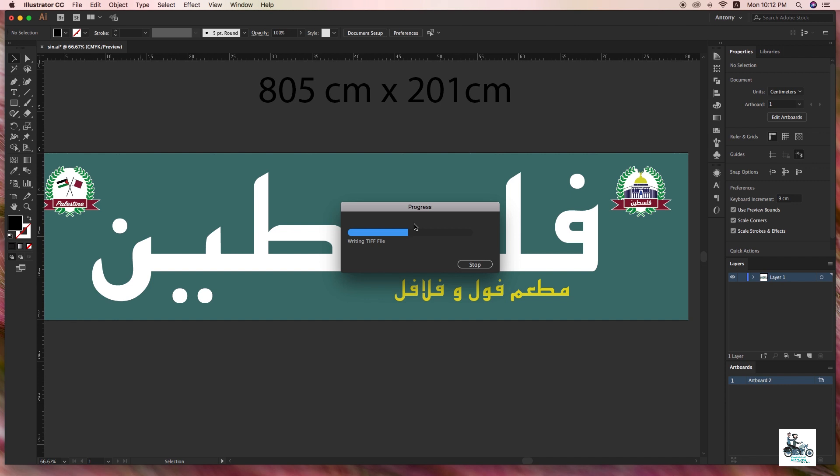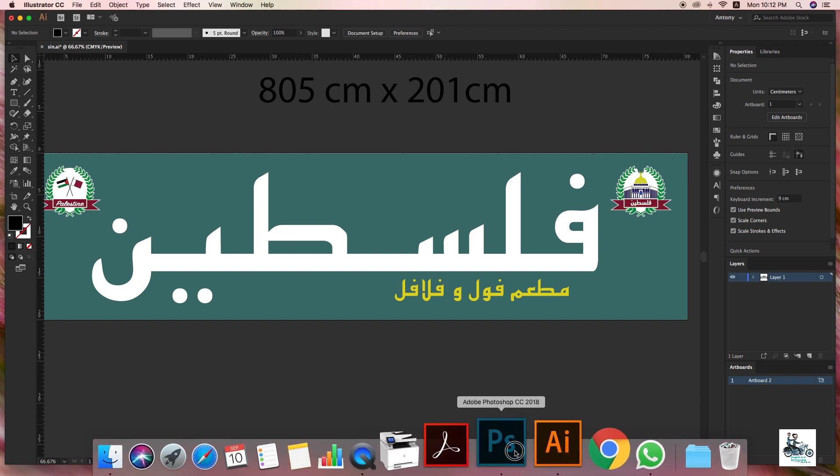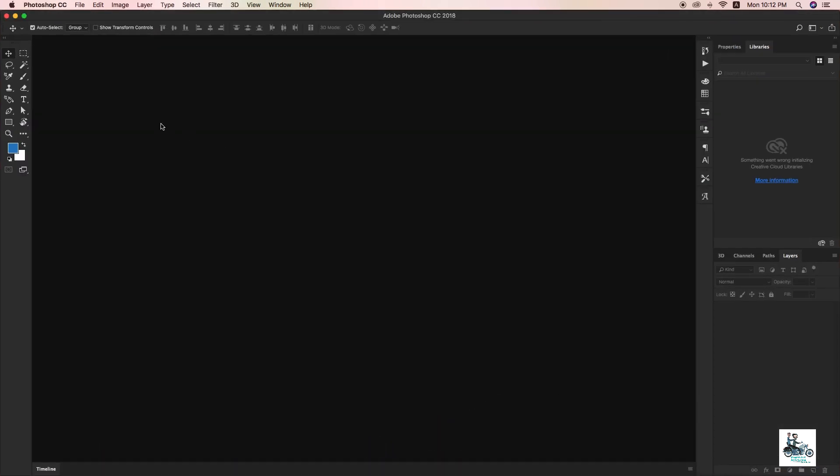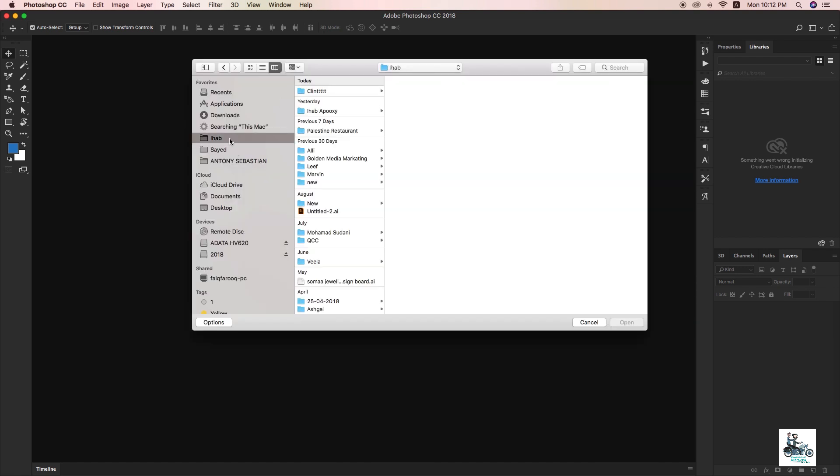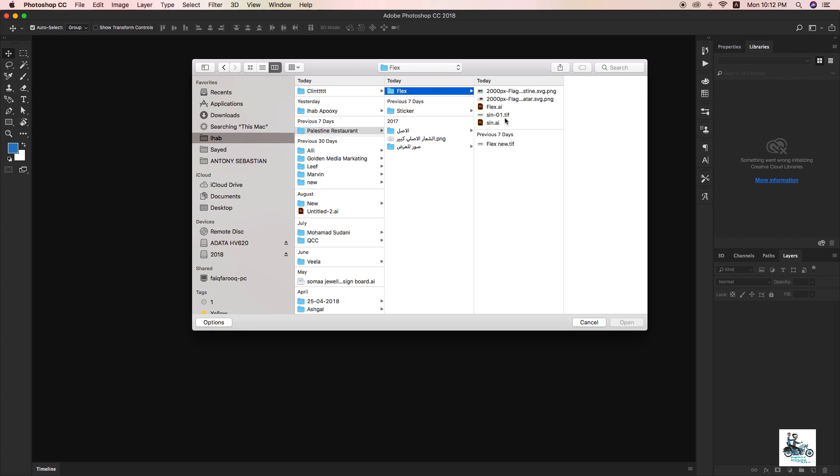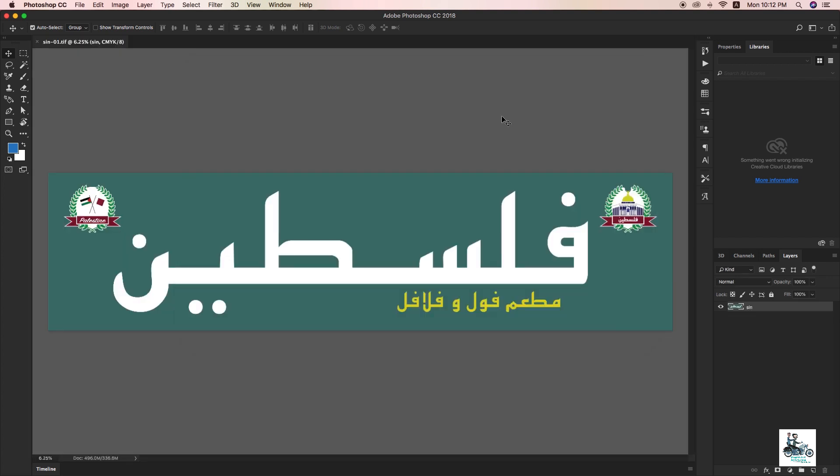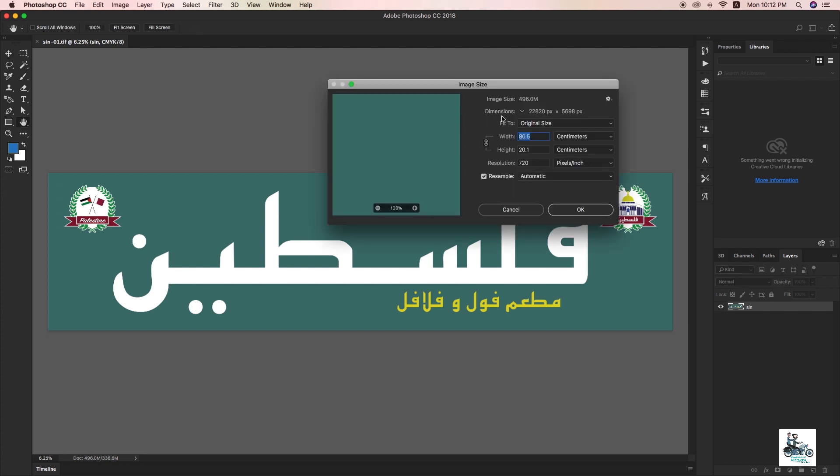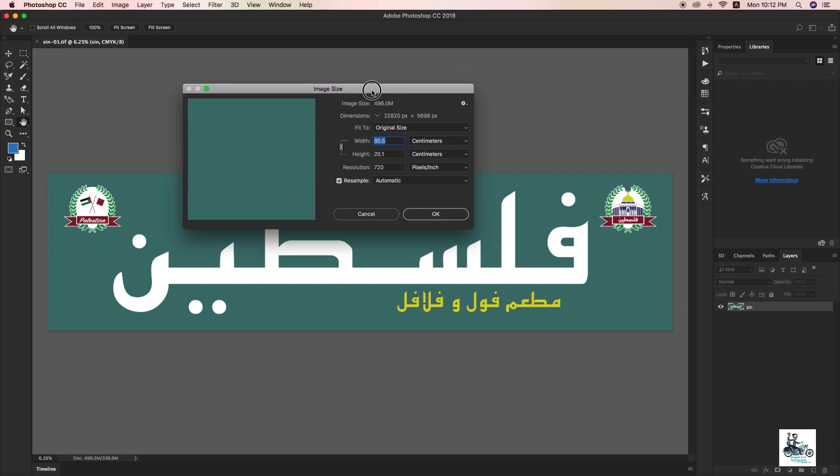I have the file now. I'm going to my Photoshop. I double-click to open the file. Here's my file - I just click OK. I have my file.